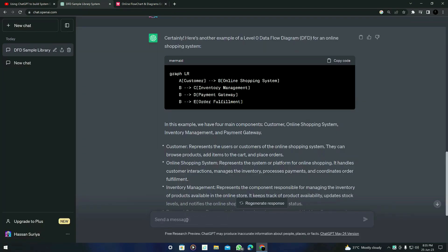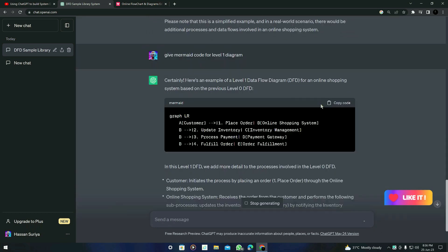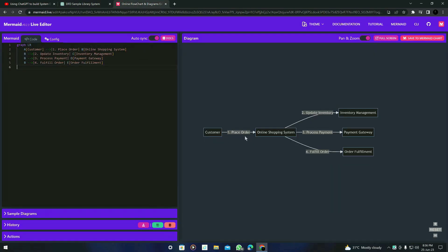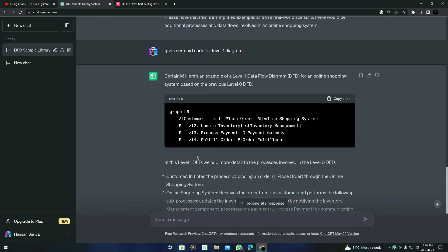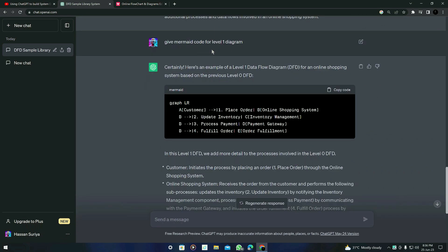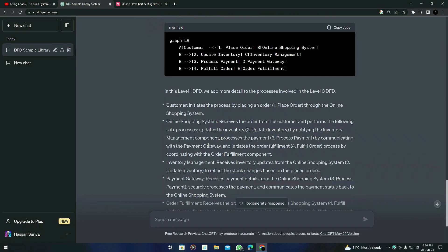Now let's ask ChatGPT for the Mermaid code for the level 1 diagram. I'm going to copy it and paste it here. You can see the level 1 diagram — it's not going to be very similar to the original level 1 diagram, but you can get an idea of the DFD. Similarly, you can ask about the level 2 diagram. Give more specific instructions to ChatGPT so that your results can be more accurate.